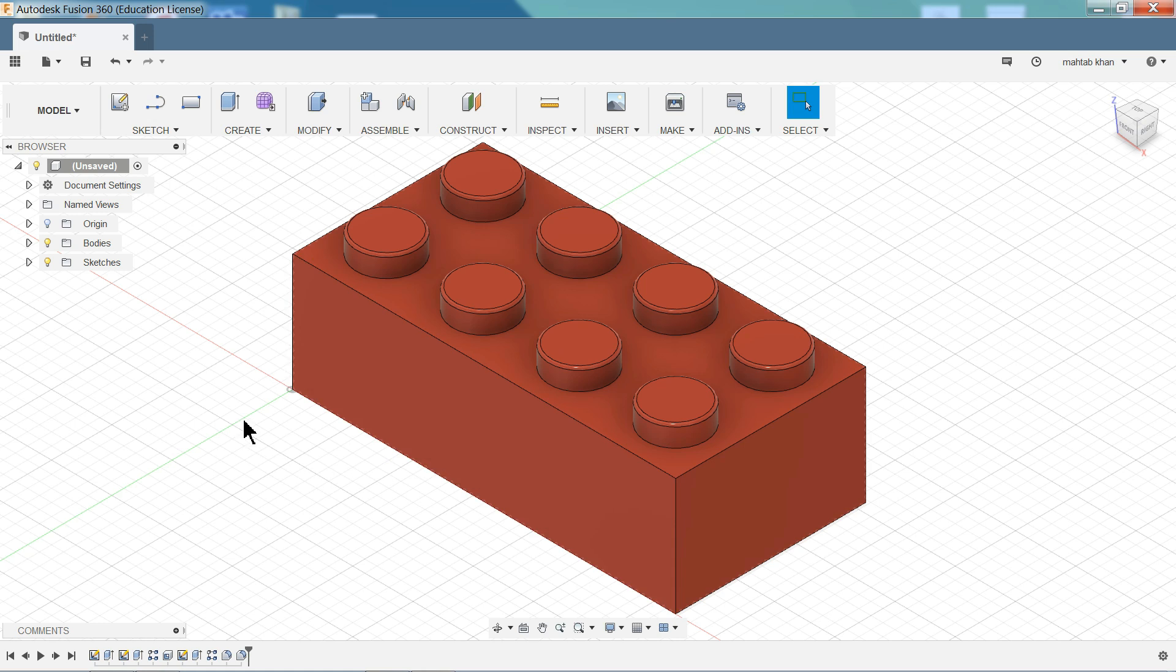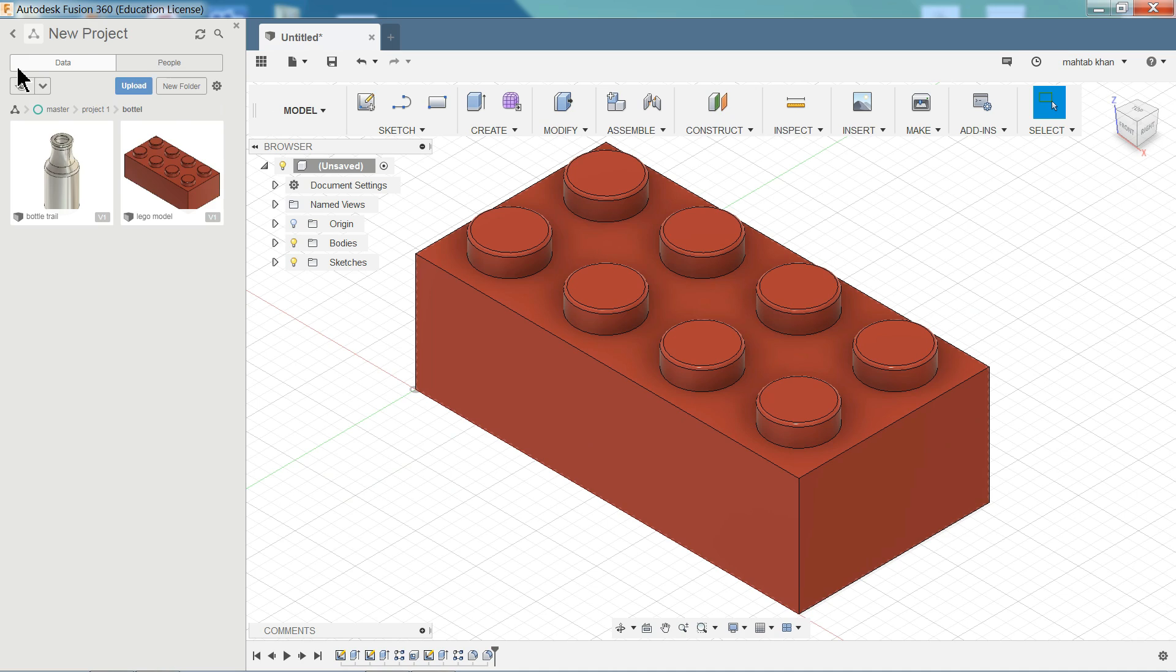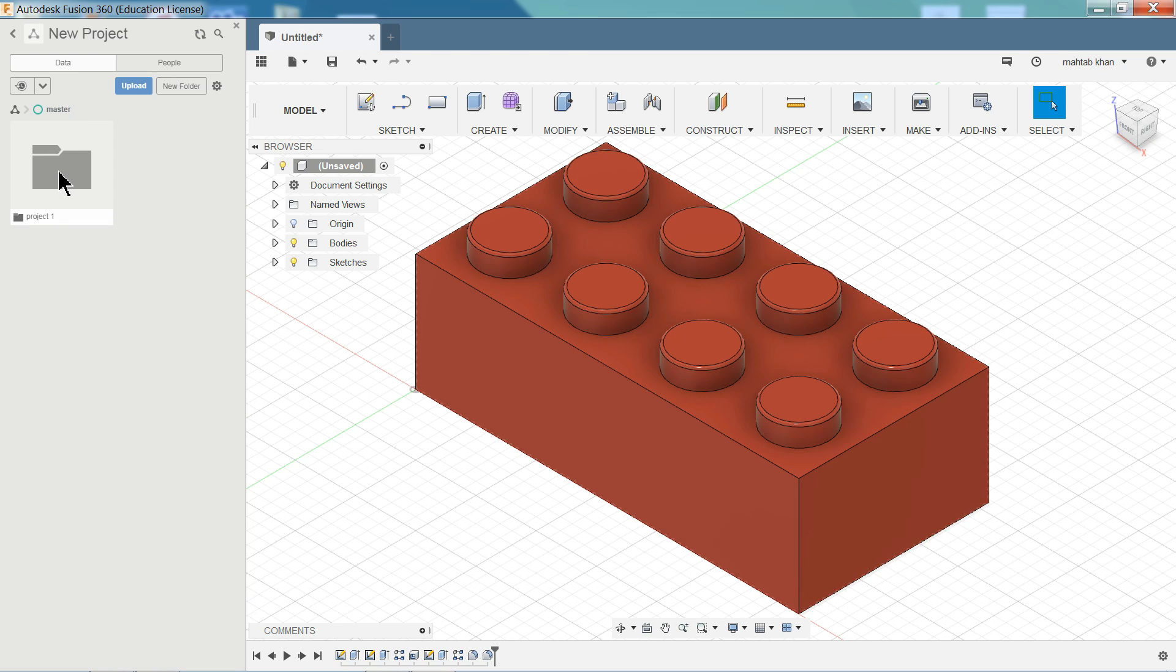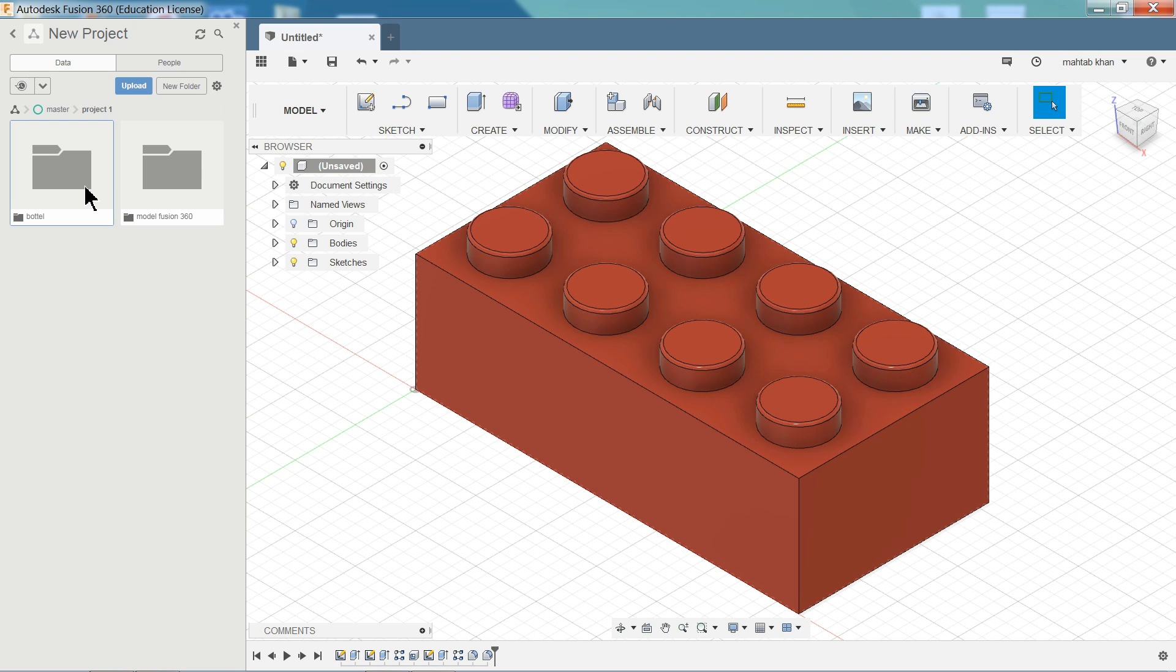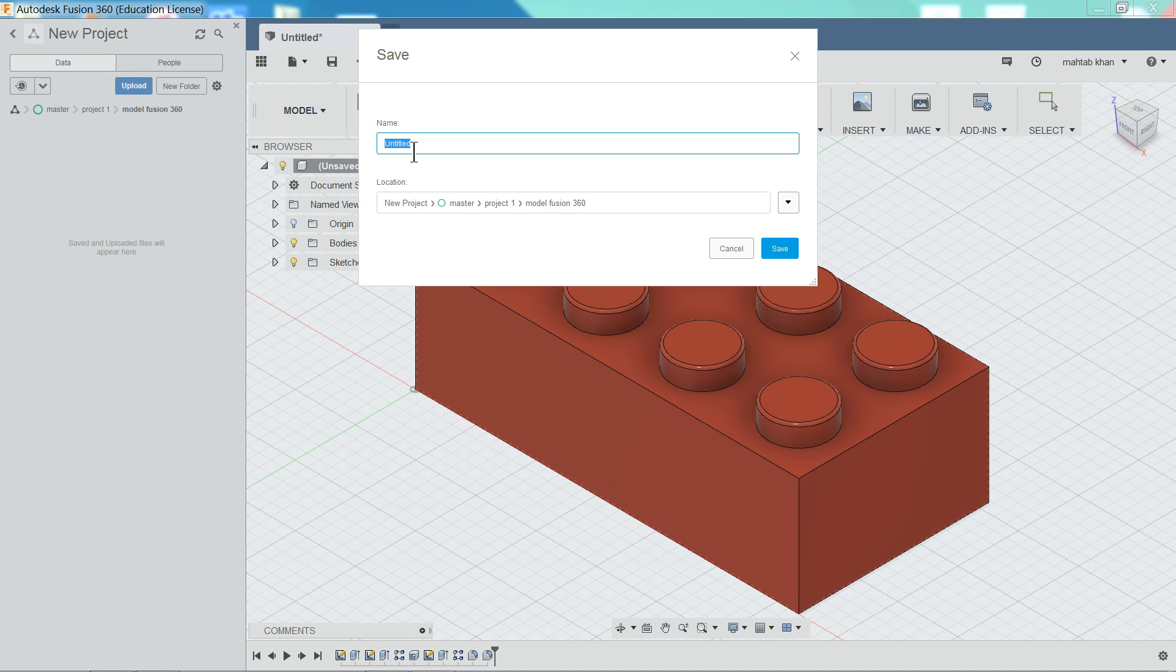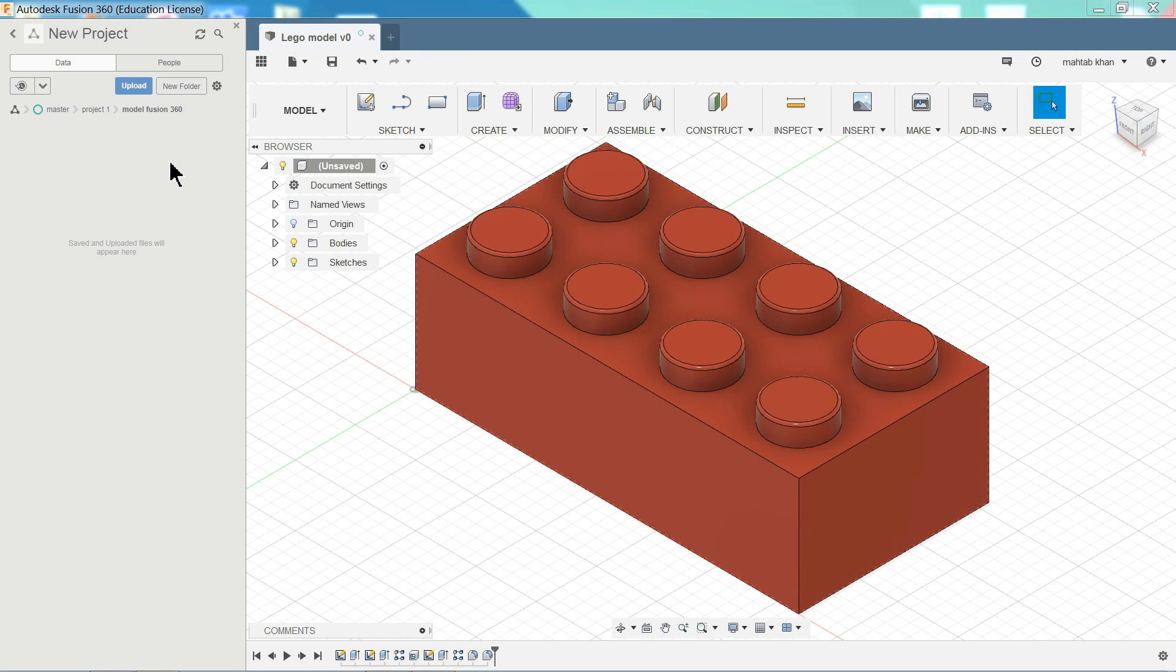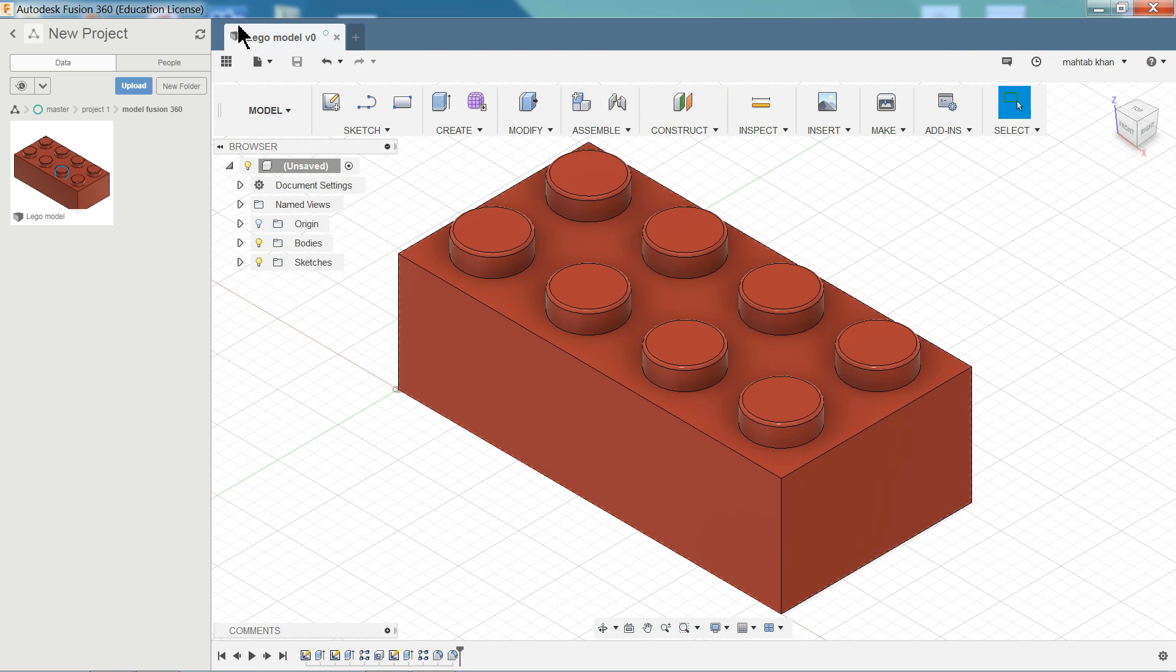Now it's time to save it. So simply select here data panel. Either you can create new folder or you can simply, we are on the folder. See. If you go to master you will see a folder. Click on the folder. Even though you can create your own folder. Create folder and give the name. Fusion 360. Enter. Now here we want to save. So click save. Now give the name. Lego model. Save. Now once you click save, it's going to save in this folder. It will come. Just wait few seconds. Because this is cloud based software actually. Now see. It is comes here.